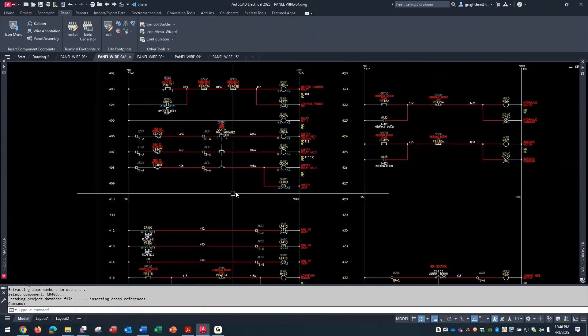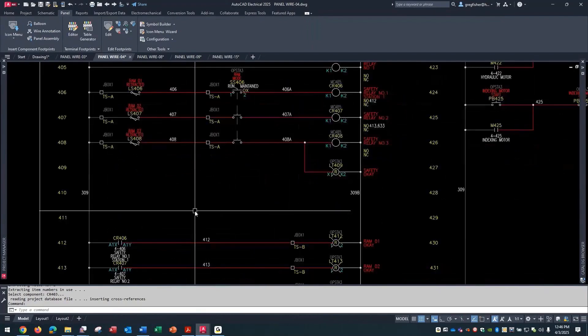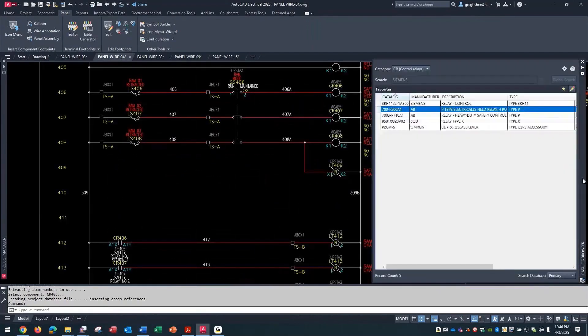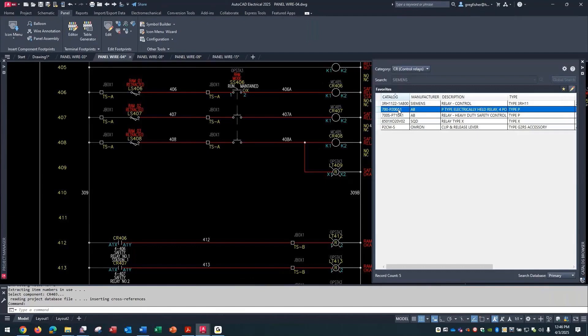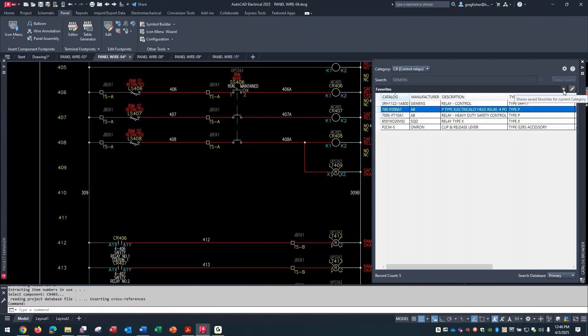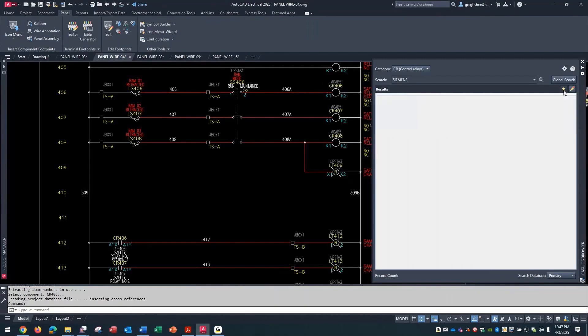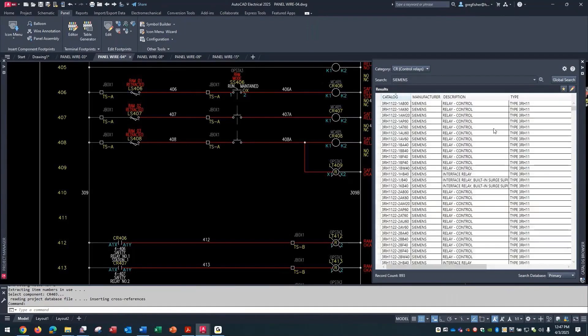If I go to my catalog browser, you just saw me do it with the relay here. I'm taking it a step further - I have my favorites turned on because you can take any catalog number and add it to your favorites.